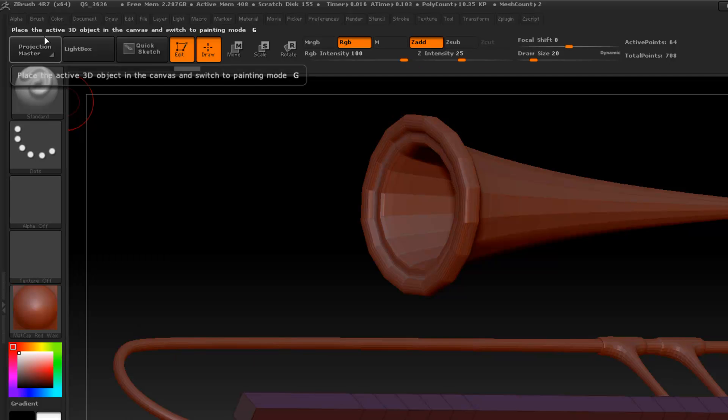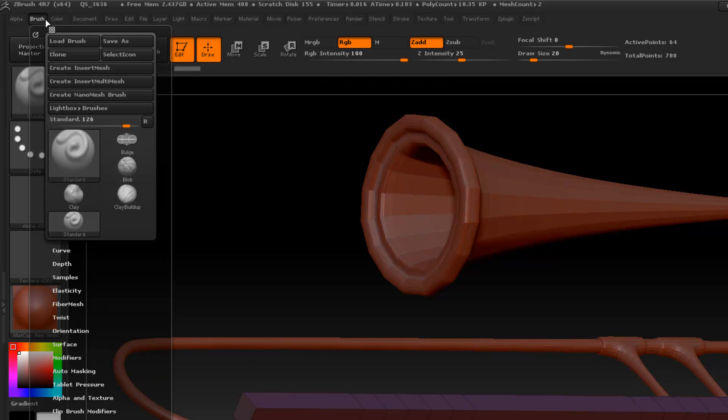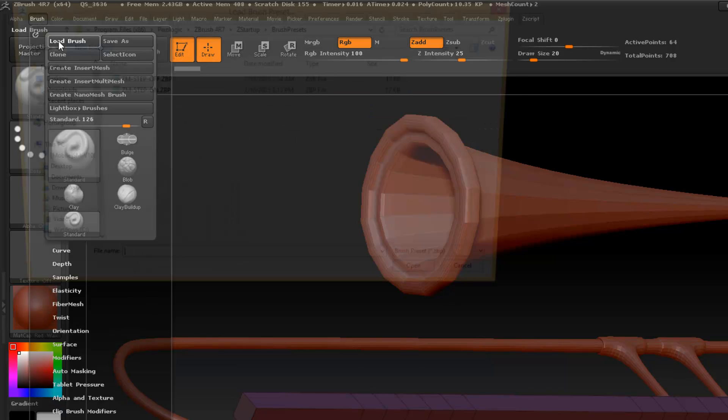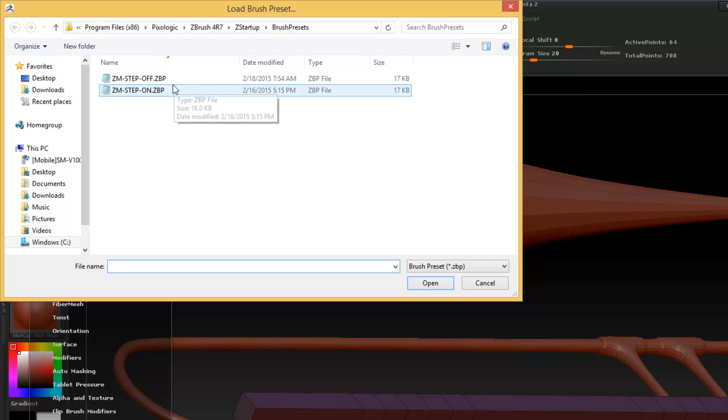Because they are in the brush. And that would be the ZBrush 4R7 startup brush preset. And this loads them automatically.